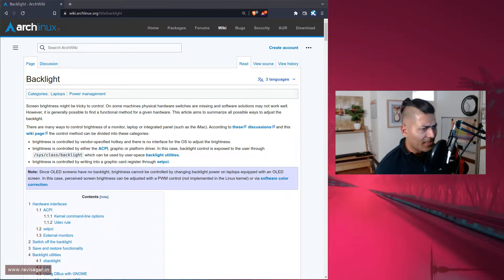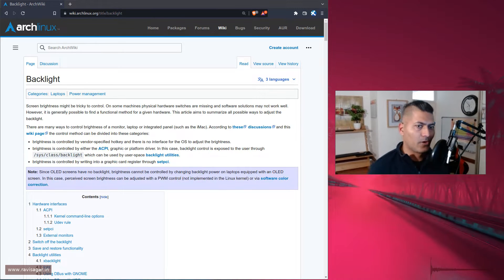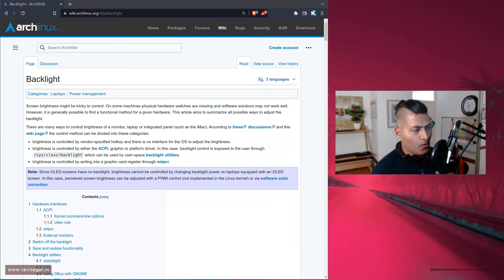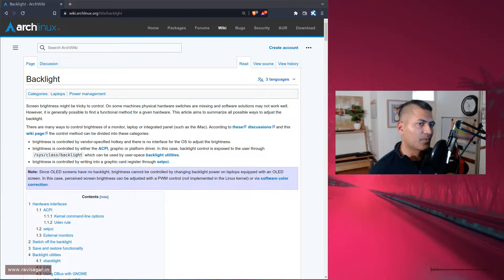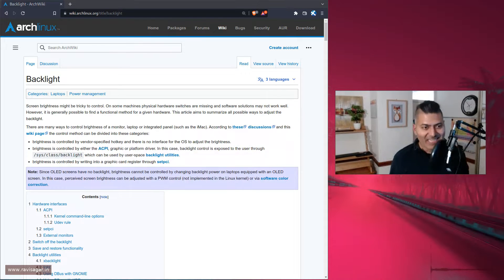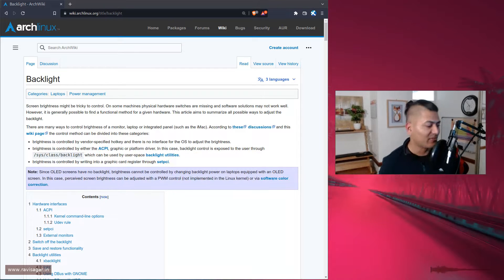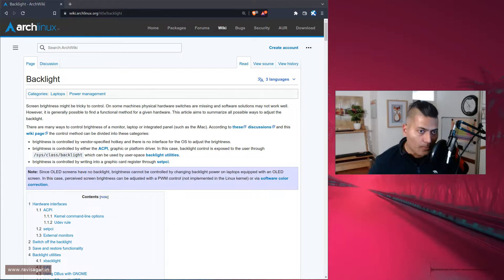Hello everyone. Today I want to talk about backlight, or setting up brightness of your laptop's display. The reason I'm making this video is because I faced some issues while I was configuring my ThinkPad T14, which will be my primary laptop.